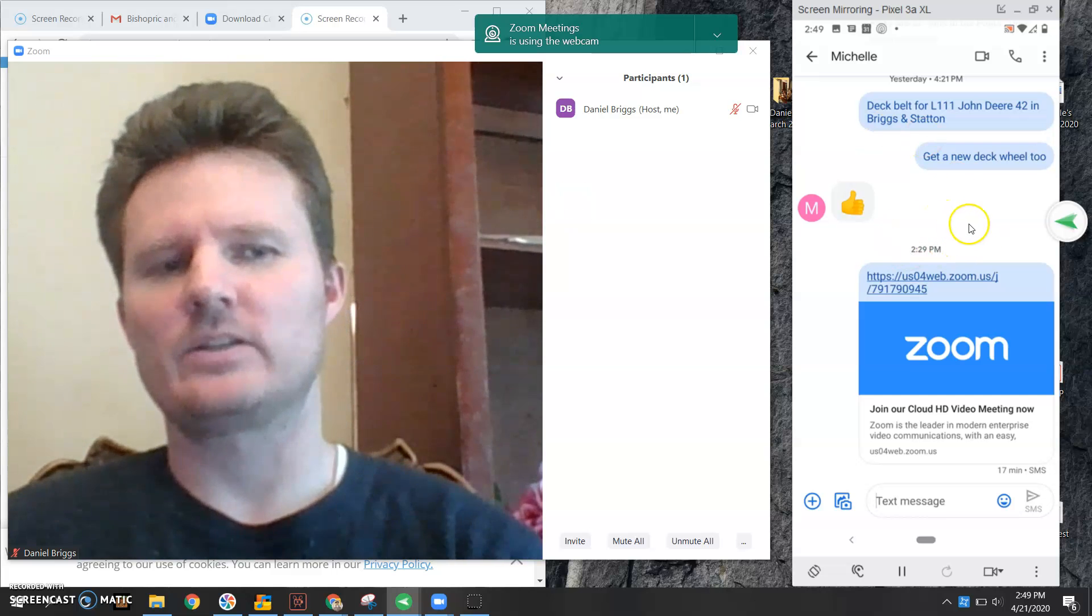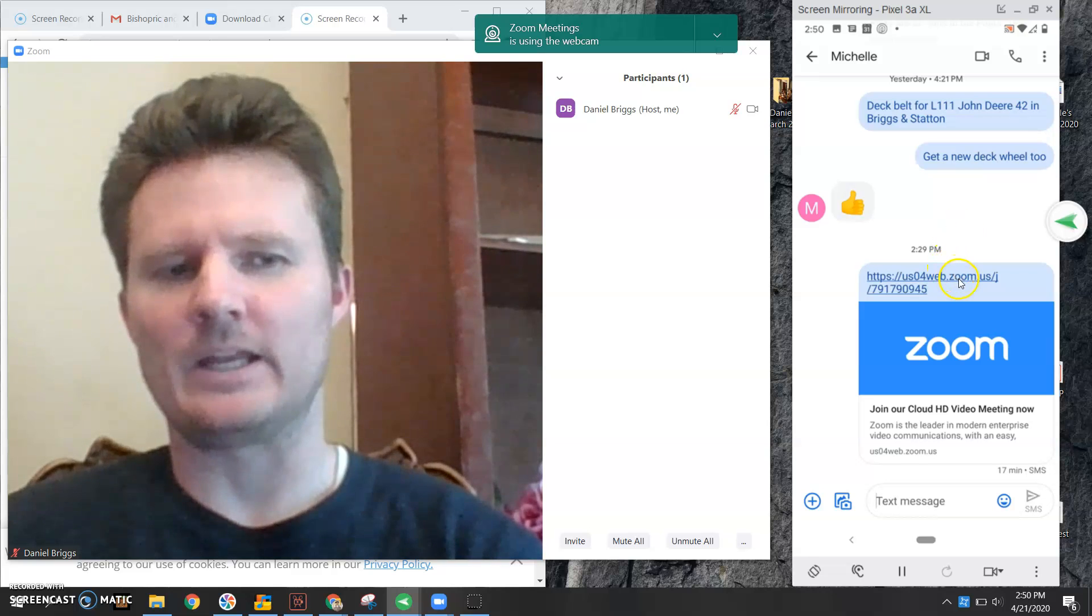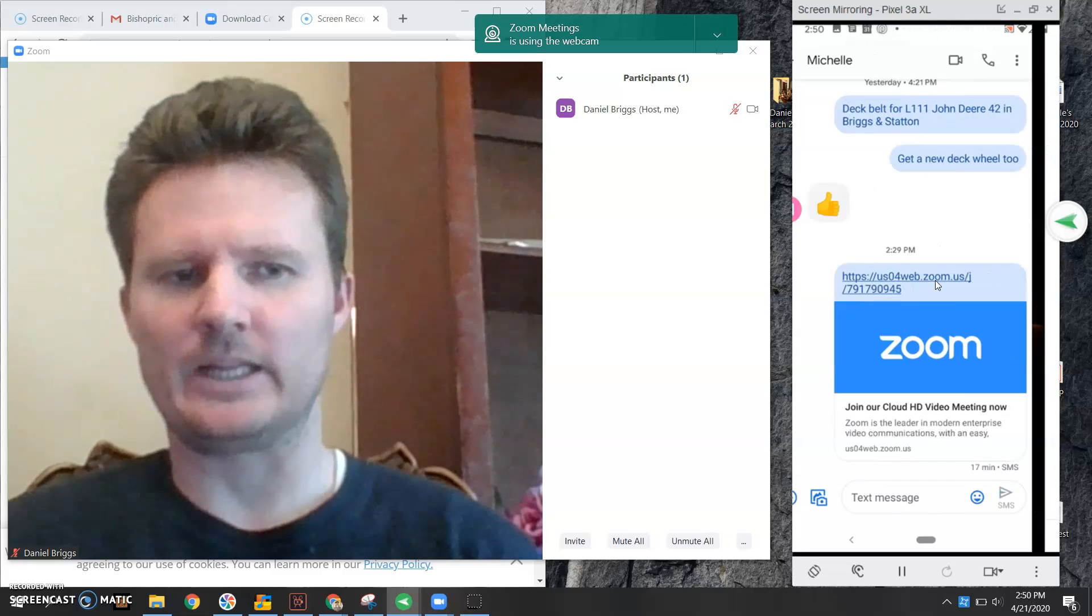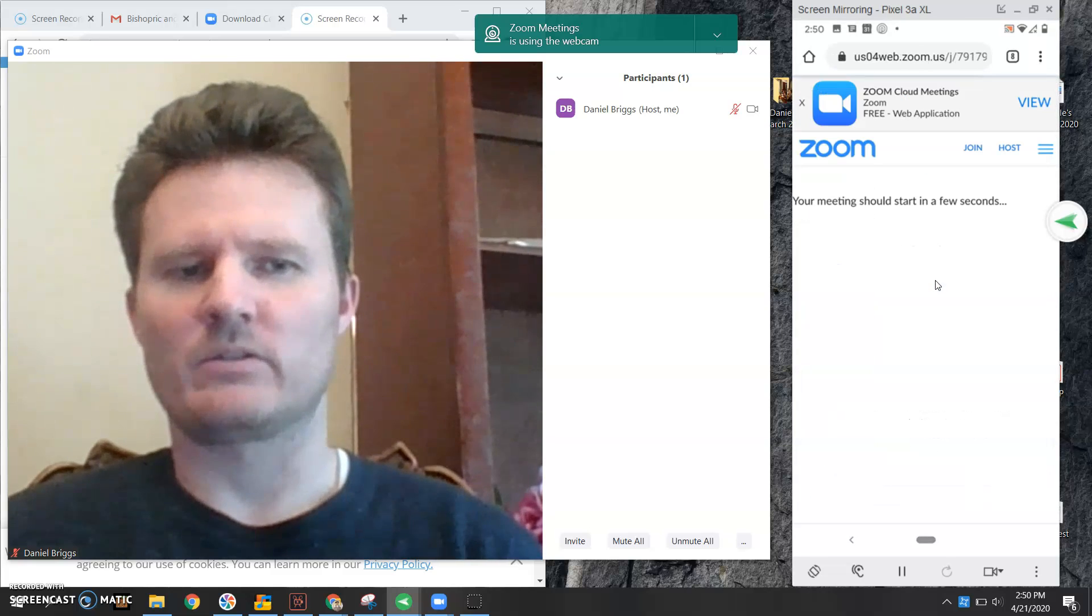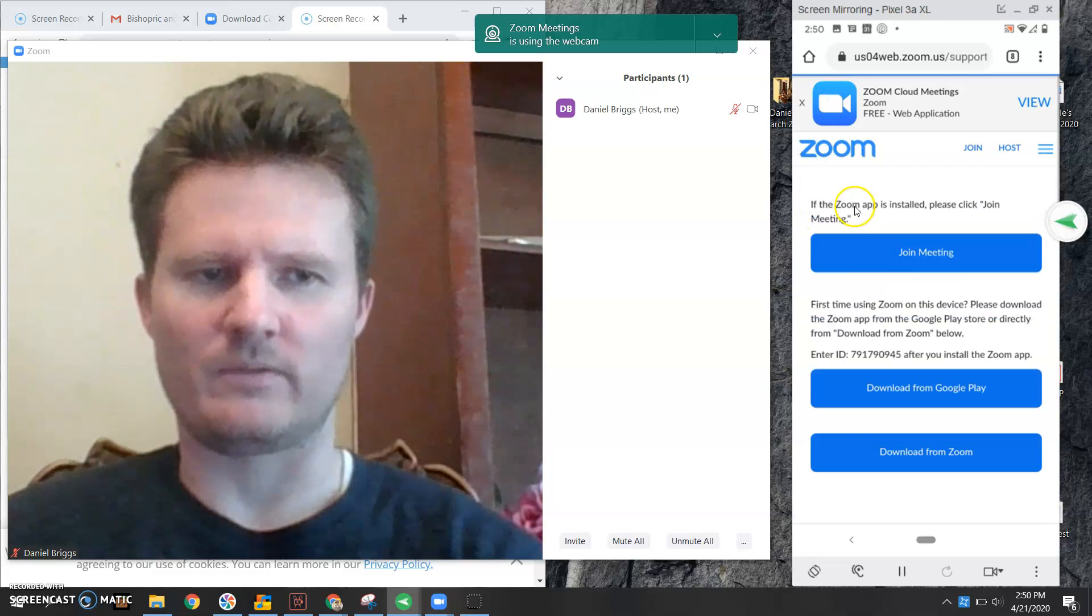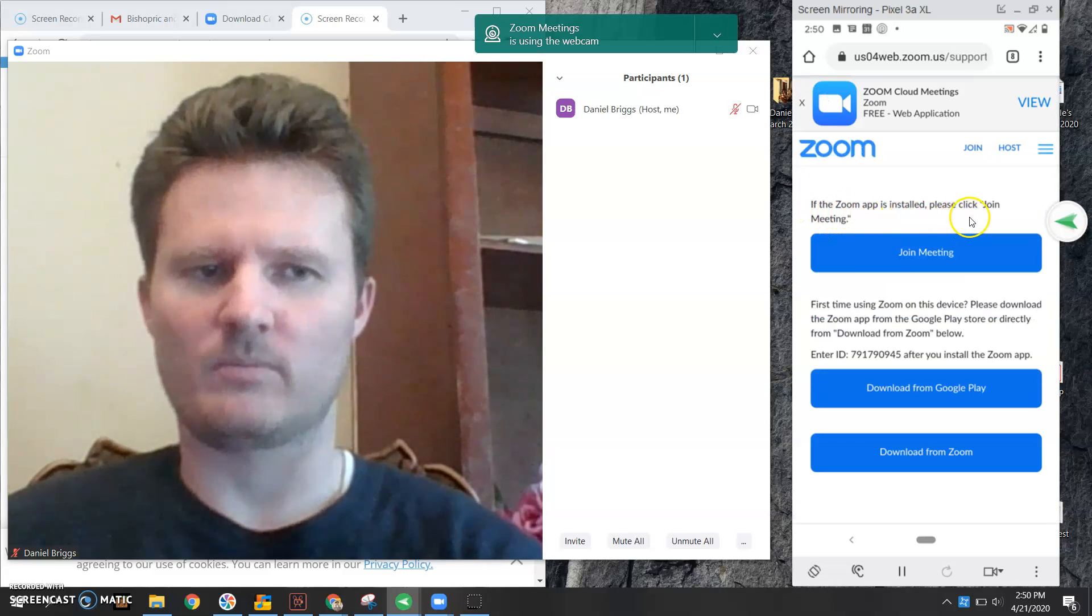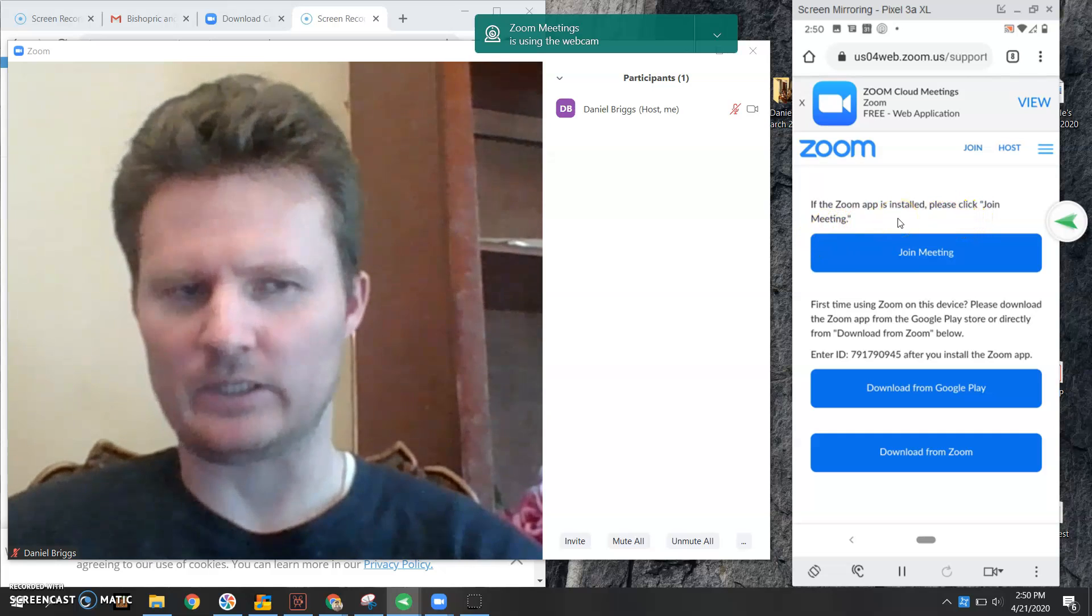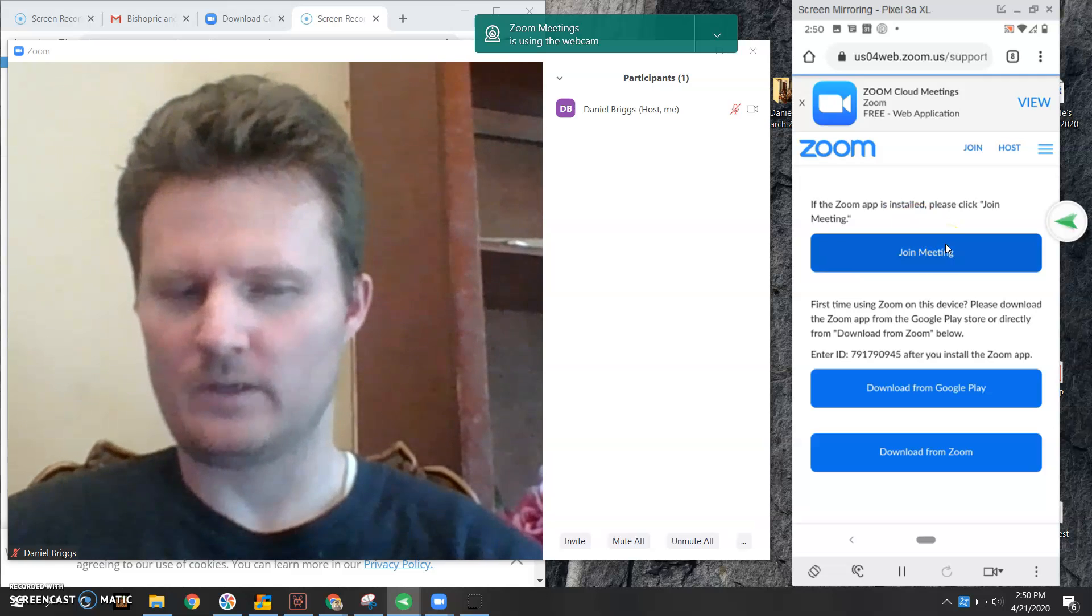So somebody sent you a link, maybe for Sunday school, and you first need to click on the link. I'm going to go ahead and click on that link. When that link opens, the first thing says your meeting should start in a few seconds. If the Zoom app is installed, please click join meeting. I'm going to click join meeting because I know that I have it installed already.